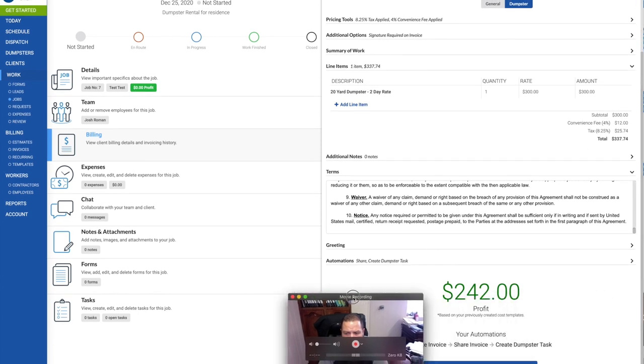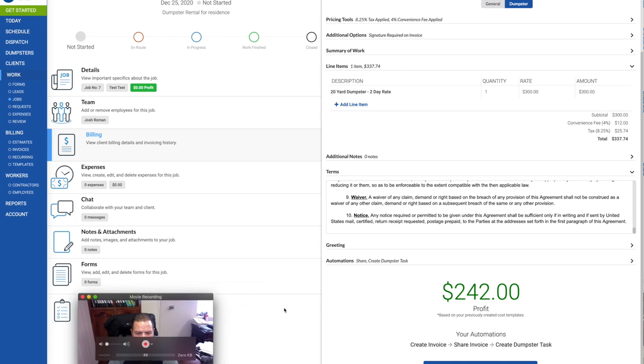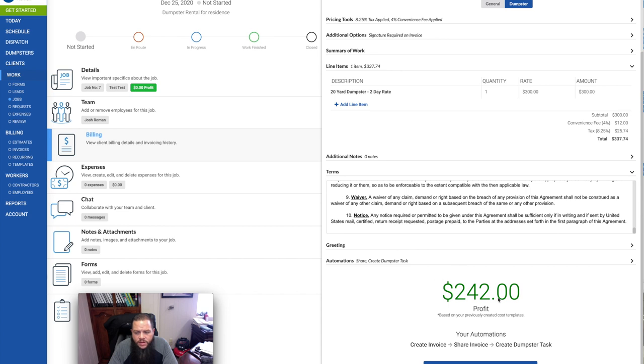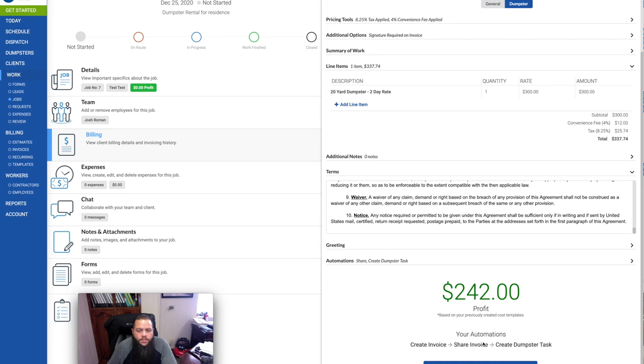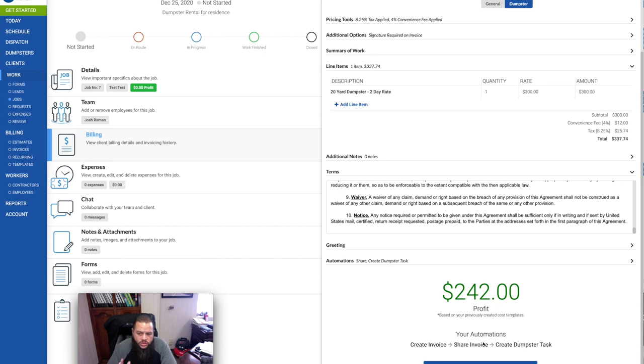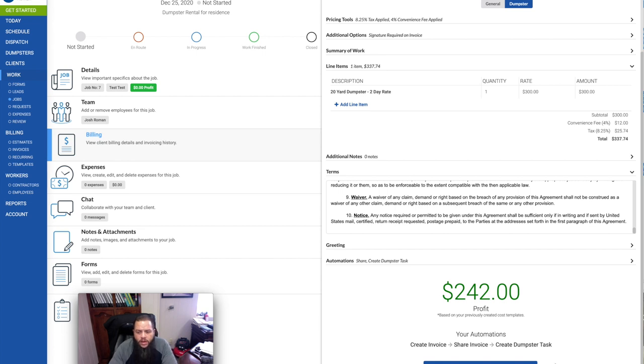The way I have it set up is it takes out my expenses and shows me what my profit is. So it shows that I had $242 profit on this job out of a $337.74 reservation. So you put in your costs, your hard costs, your labor, whatever you want to put in there. It shows $242 profit on a two-day rental.